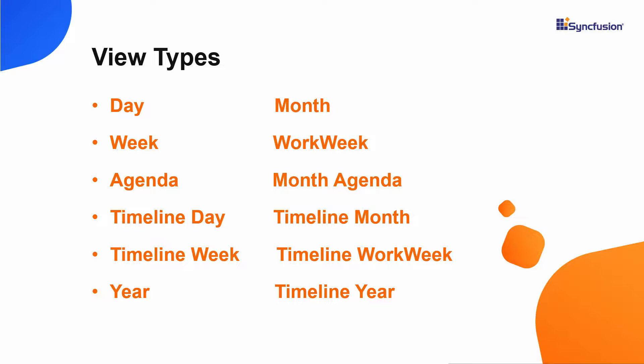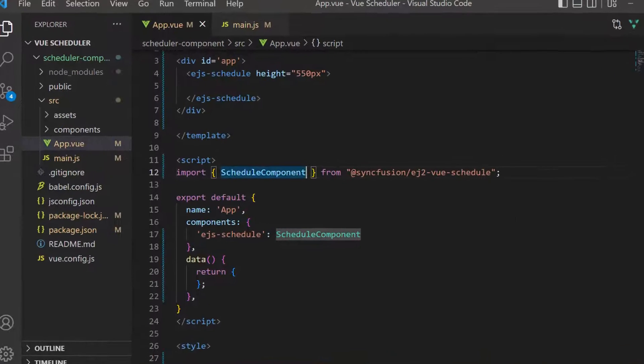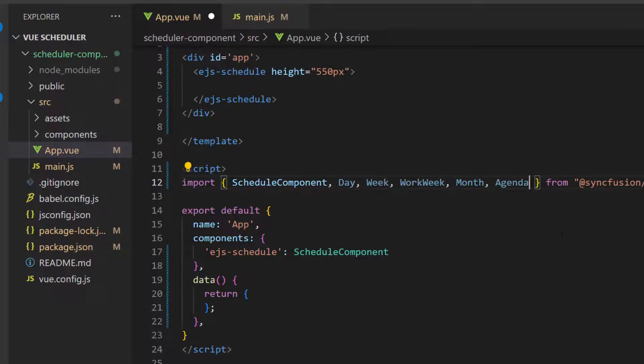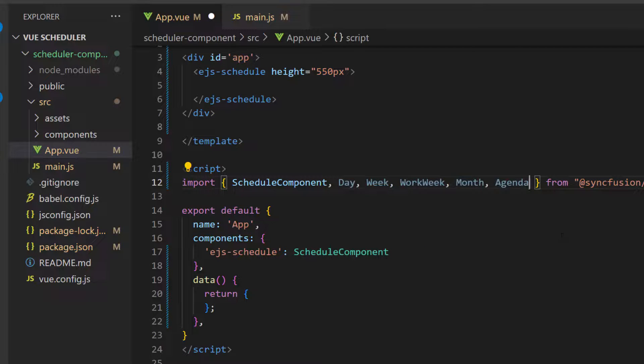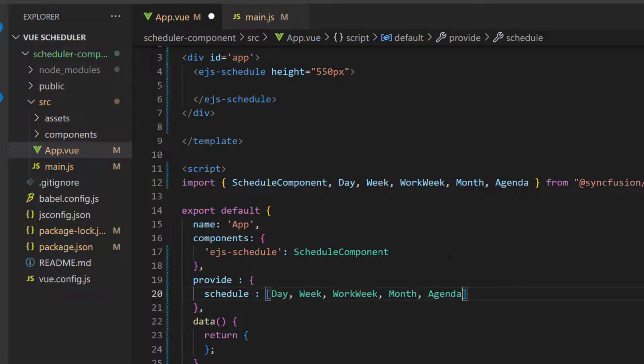I need to import the necessary scheduler view modules before I start to use the Vue scheduler. Each scheduler's views are maintained as separate modules within the scheduler repository. It has many built-in views, and I am going to import some basic views: the Day, Week, WorkWeek, Month, and Agenda views from the Syncfusion Vue schedule package, and inject them in the provide option.